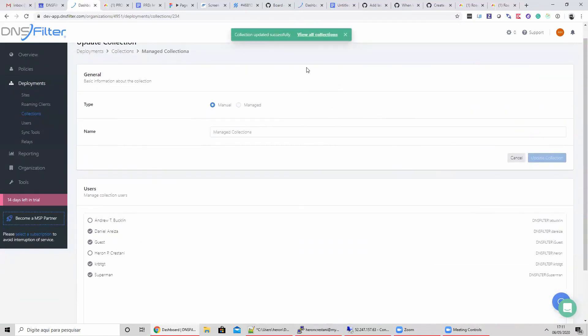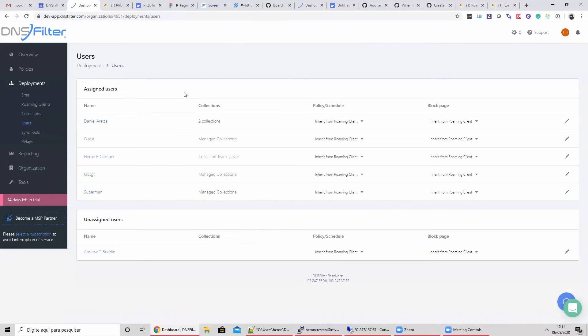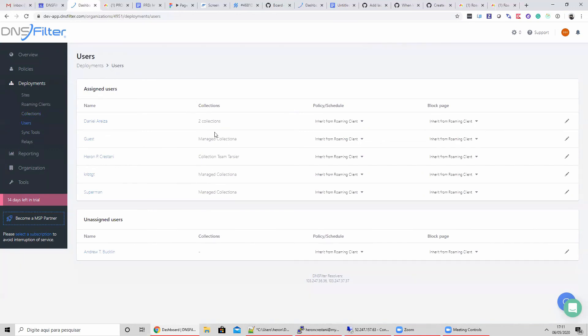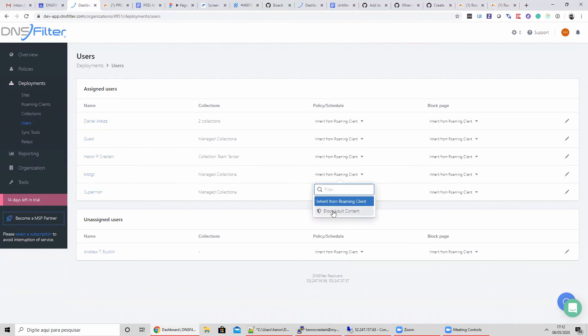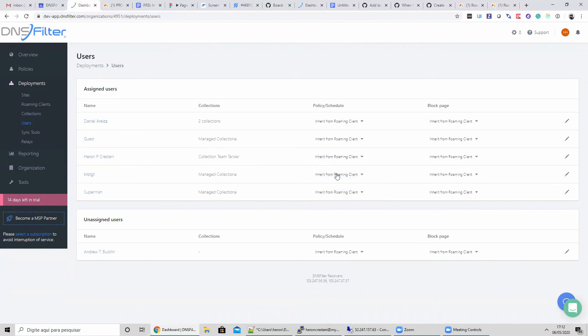On the users page, you can see a snapshot of your configuration in regards to users and where they live in your collections. We have separated users that are assigned to collections versus users that are unassigned, so the user state is obvious. We can also apply a policy and block page to the user directly, which will override the collection policy and block page.